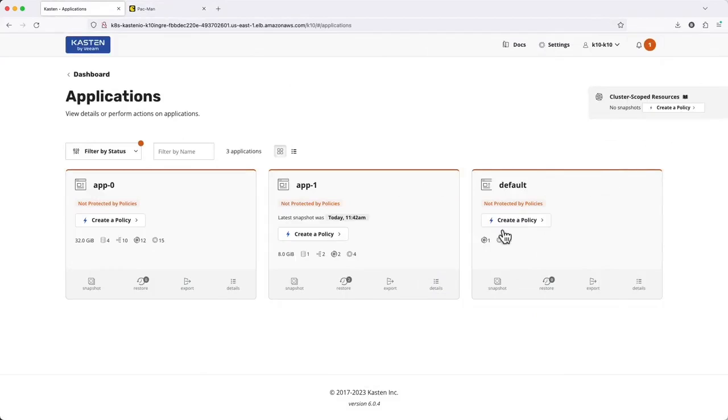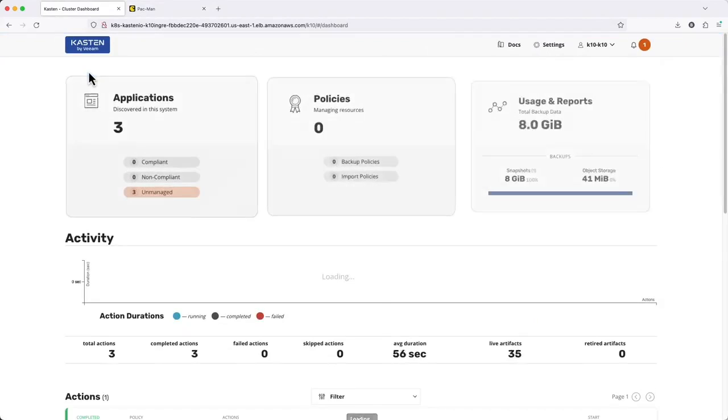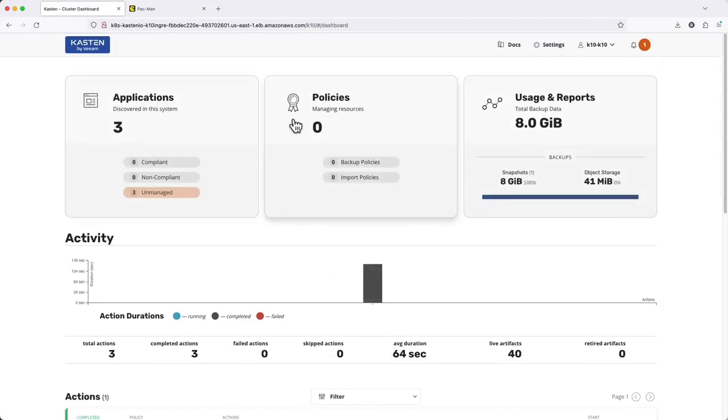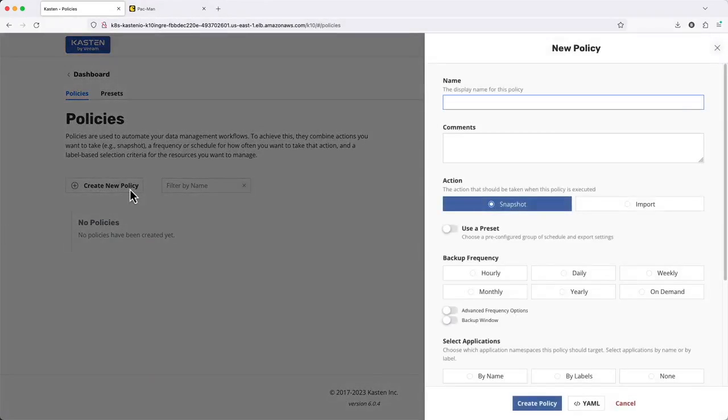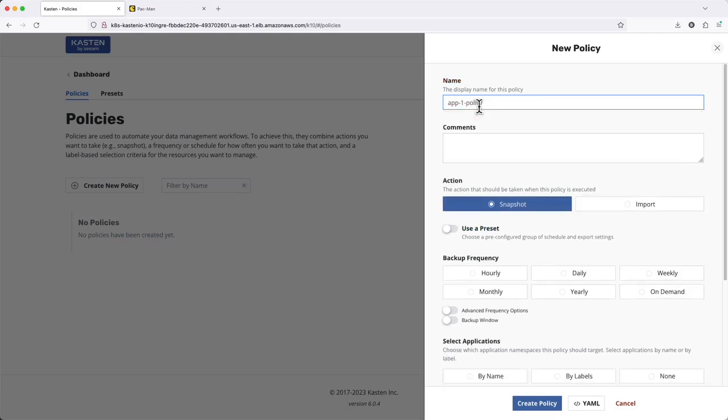To get started building our policy, I can select the Create a Policy button for a specific application, or from the Policy screen, Create a New Blank Policy. I'll start with the name. As this is going to create a Kubernetes resource, we want to ensure it's all lowercase alphanumeric, containing only dots and dashes.